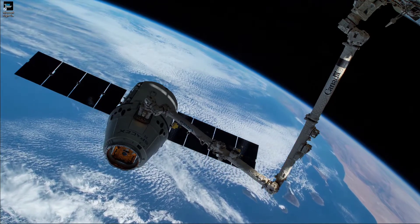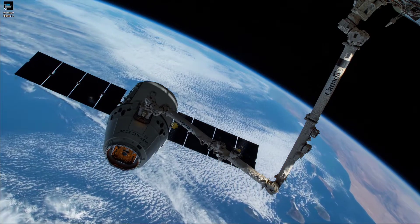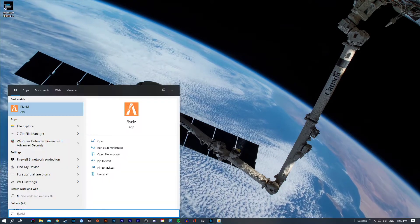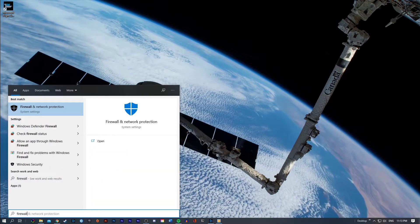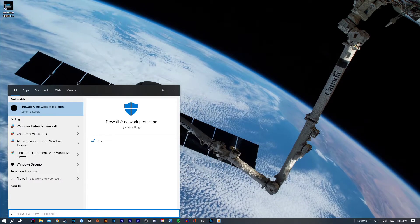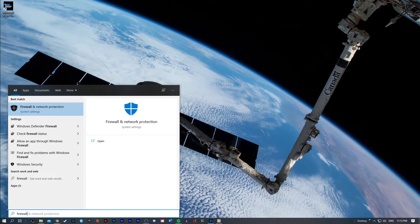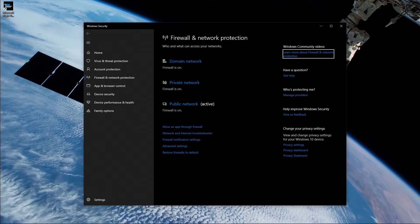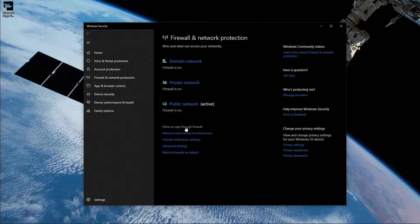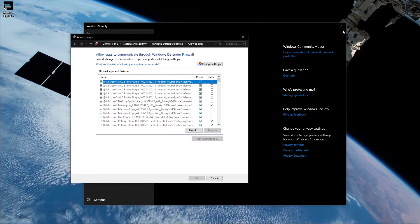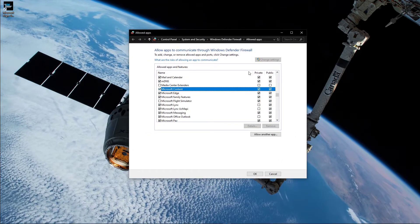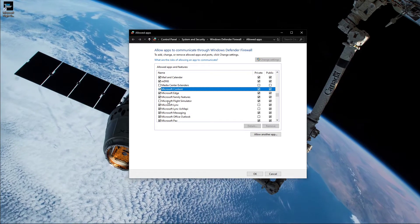If your problem persists, then the issue might be related to your firewall or antivirus program blocking some parts of the software, hindering you from playing the game normally. Search for Firewall to open up your Firewall and Network Protection settings. On this window, navigate to Allow an App through Firewall. Then click on Change Settings and uncheck Microsoft Flight Simulator in the program list.